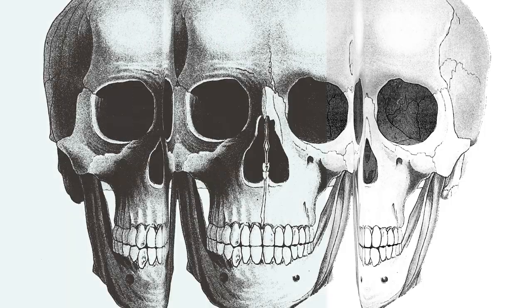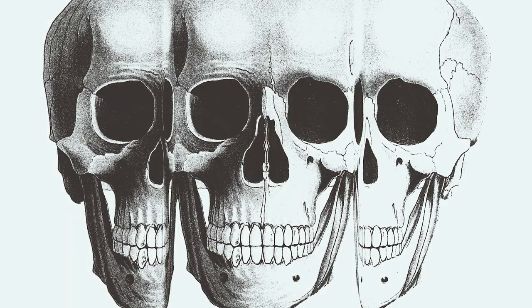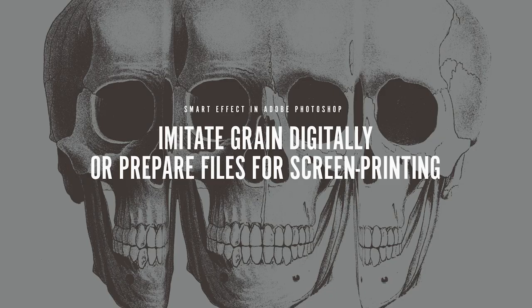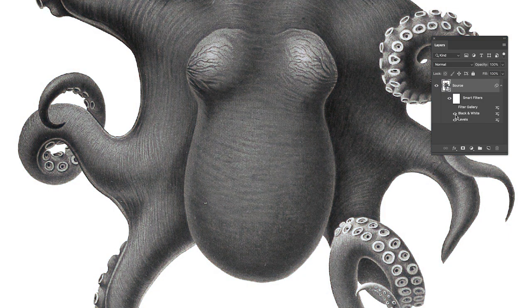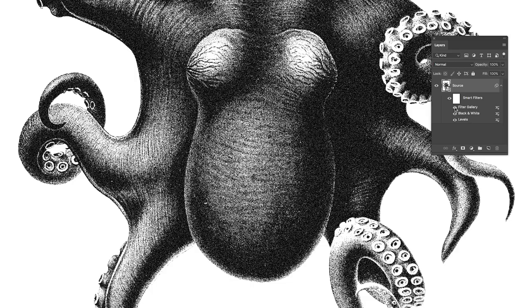Hey guys, I'm Женя from Assetis Creative, and in this class I will share with you my special trick technique for creating a graphic effect which imitates the grain and texture of traditional screen printing by using smart filters in Adobe Photoshop.